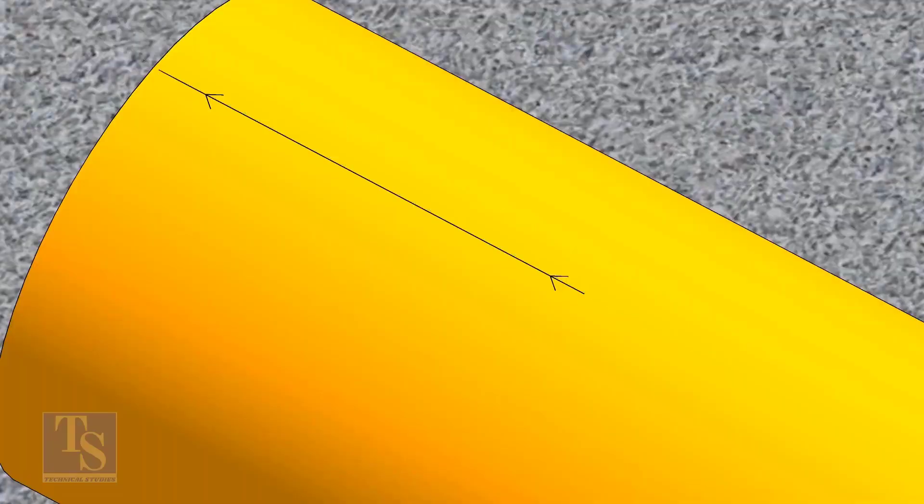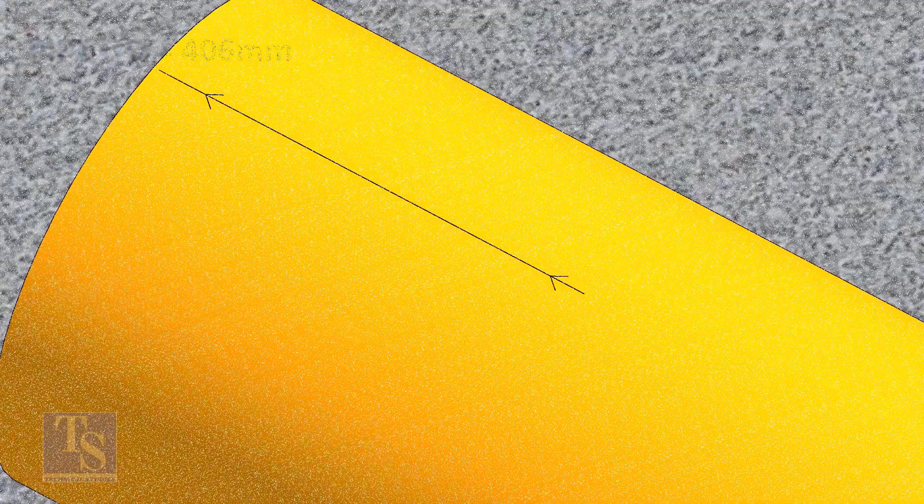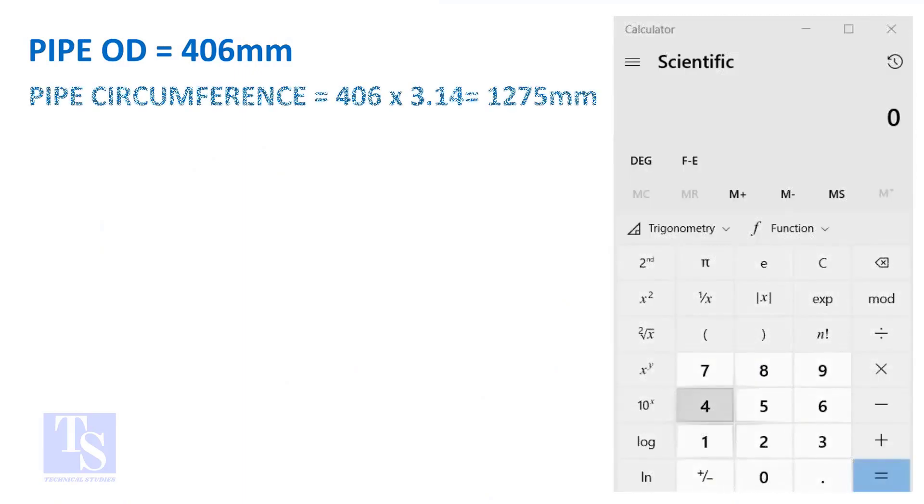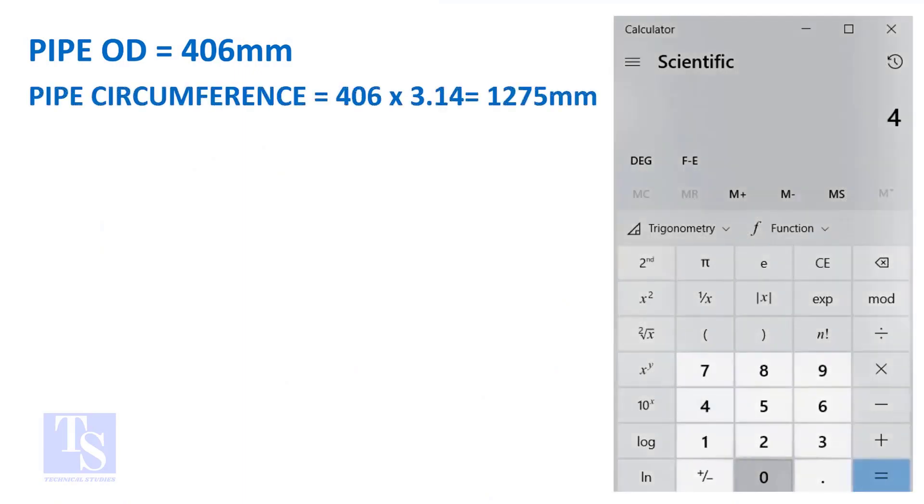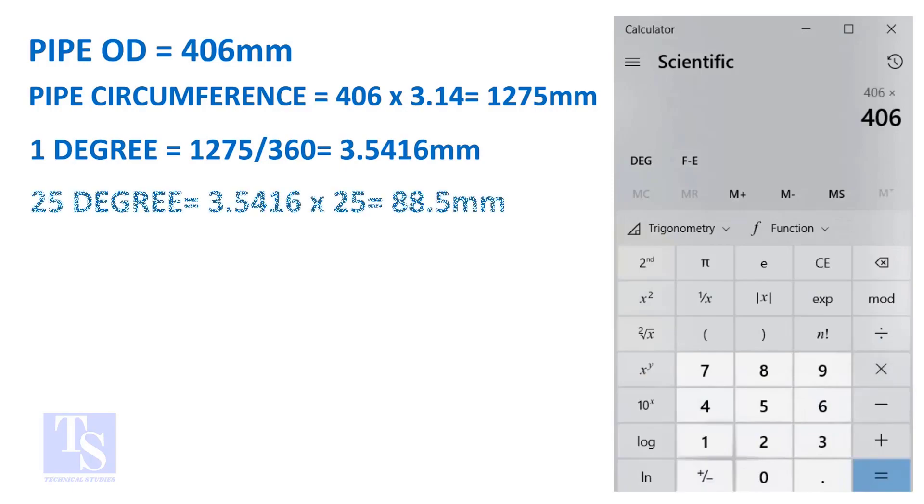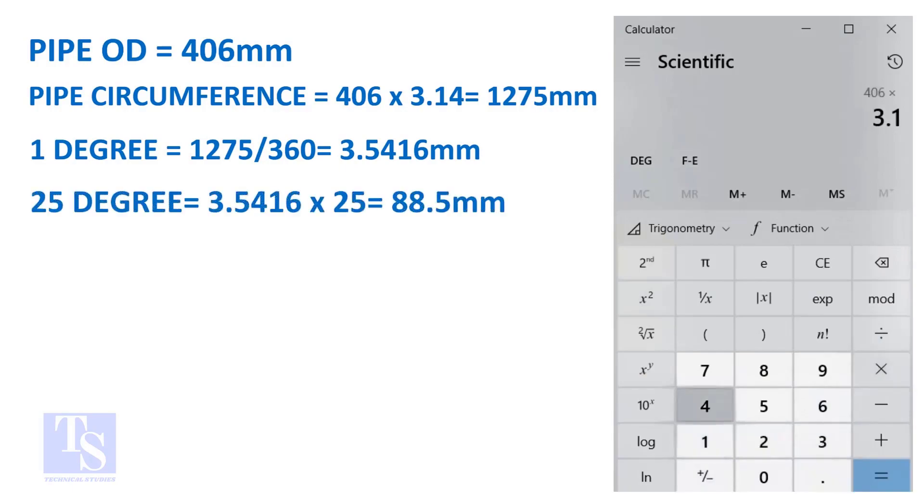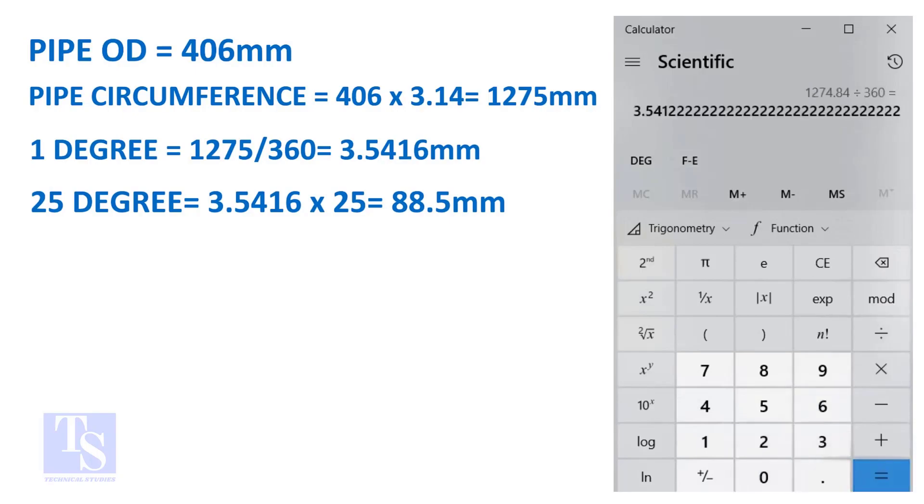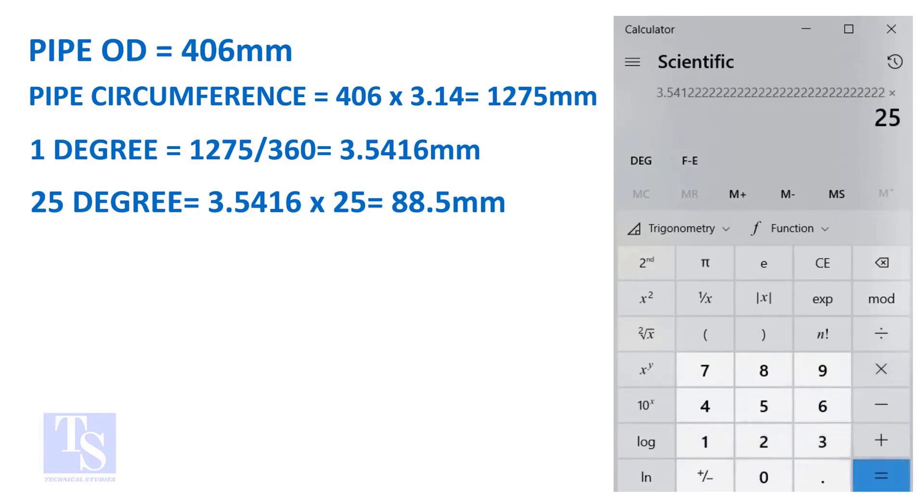Let us calculate the circumferential distance or arc length for 25 degrees. Multiply the OD by 3.14. Now you have the arc length of 25 degrees. You can apply this formula to get the arc length of any degree.